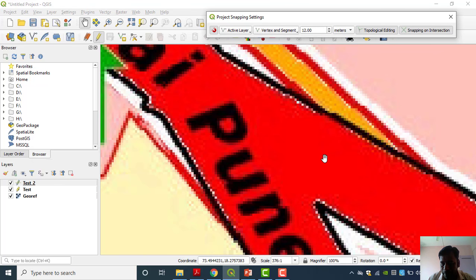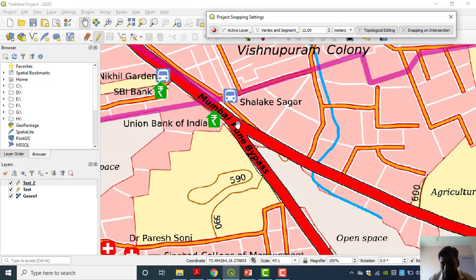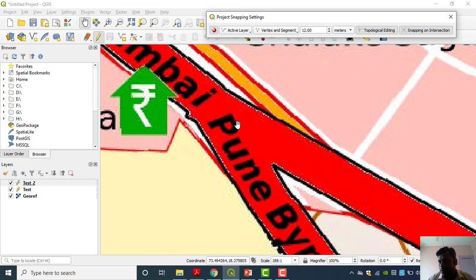Pixel and Metre are both options. If you are taking metres, you have to think about what is our study area — what is the scale of digitization. For example, 12 metres means about 2.5 to 3 feet. You have to think about the length of this highway and where you should keep your cursor or pointer. Instead of metres, pixel is easier to understand. You can also keep 20 pixels — nearby 20 it will get connected.